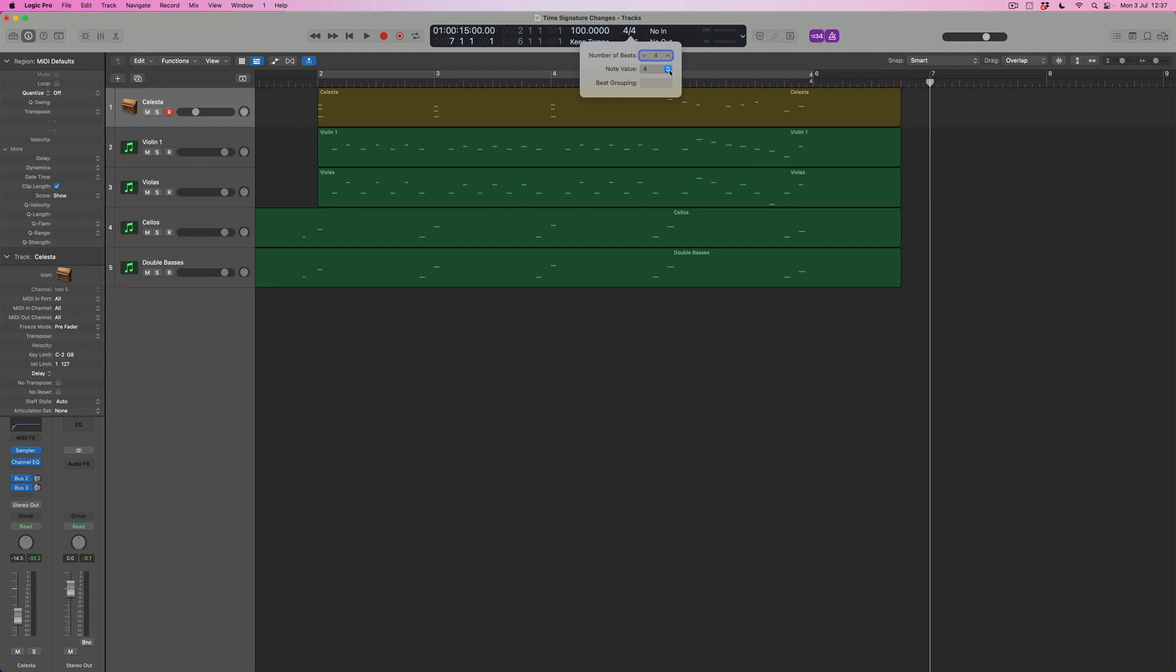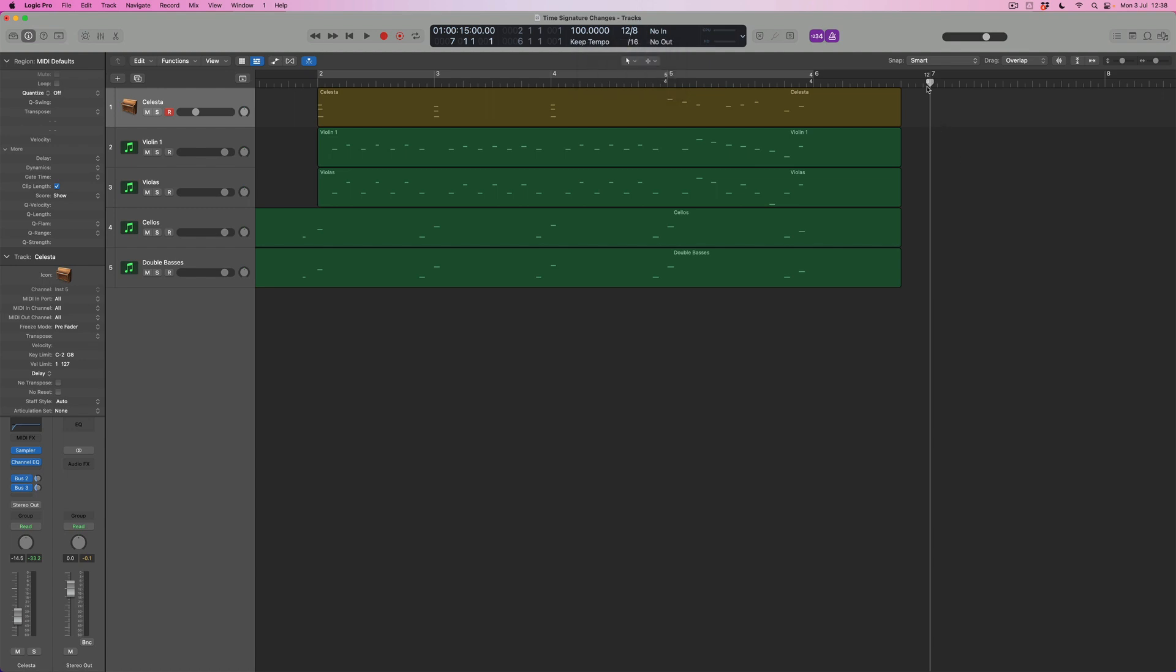So if I wanted suddenly to switch into 12-8 time for instance, what I can do is to select 12 here, and then what I can do is to select my note value as being 12-8, and I can see straight away that a 12-8 bar has been created here.